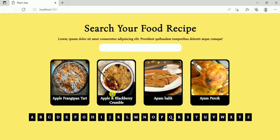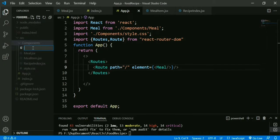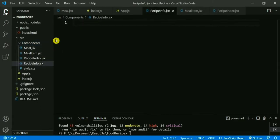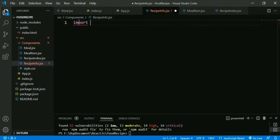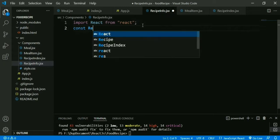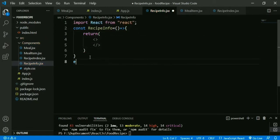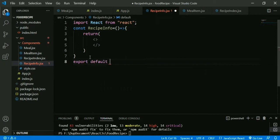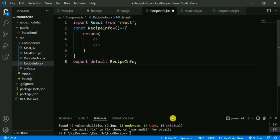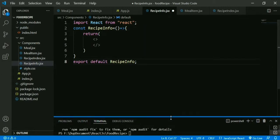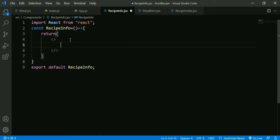Now we want that when we click on any food recipe, we redirect to the next page. For that, we create a new component: RecipeInfo.jsx. This RecipeInfo component will contain the recipe information such as category, country name, instructions, ingredients, and YouTube link. We import React from react, create a RecipeInfo function, and export it: export default RecipeInfo. We add an h3 tag with some text so that when we redirect, this text will be shown.